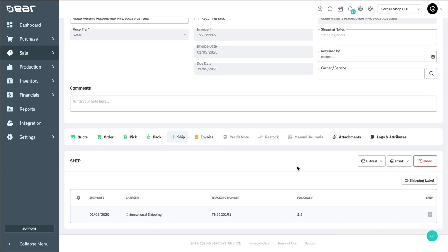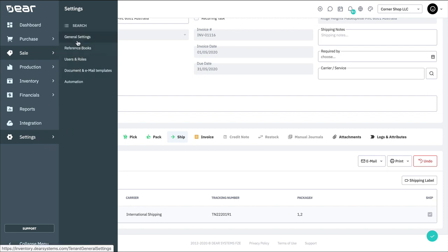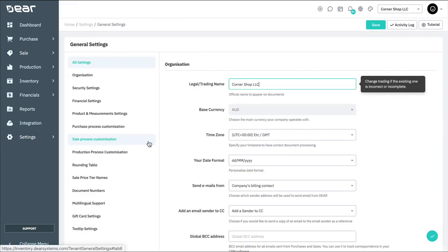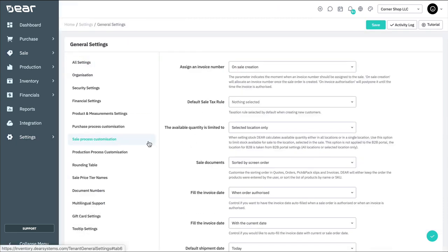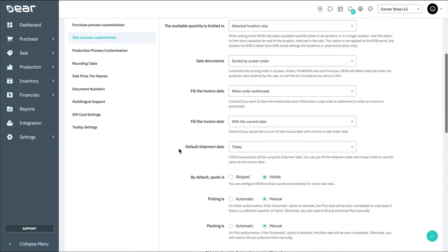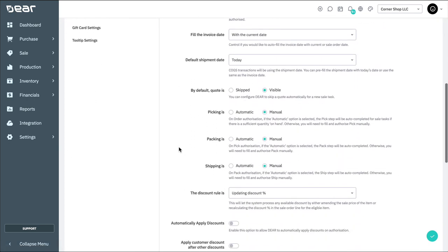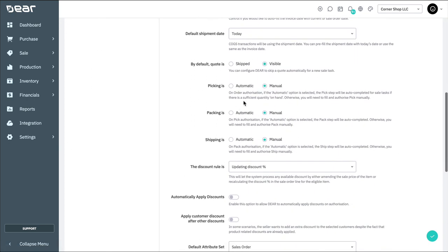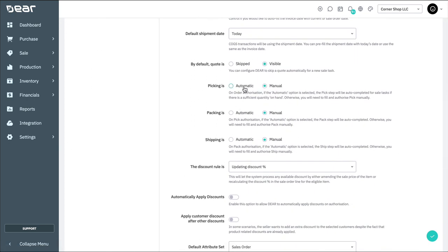If one or all of the pick, pack, ship fulfillment processes do not apply to your business process, you can skip these tasks by navigating to General Settings and Sale Process Customization. Then, Deere will automatically complete and authorize any of the pick, pack, and ship stages for you. This is commonly used for businesses that have the majority of Deere orders generated by e-commerce platforms.